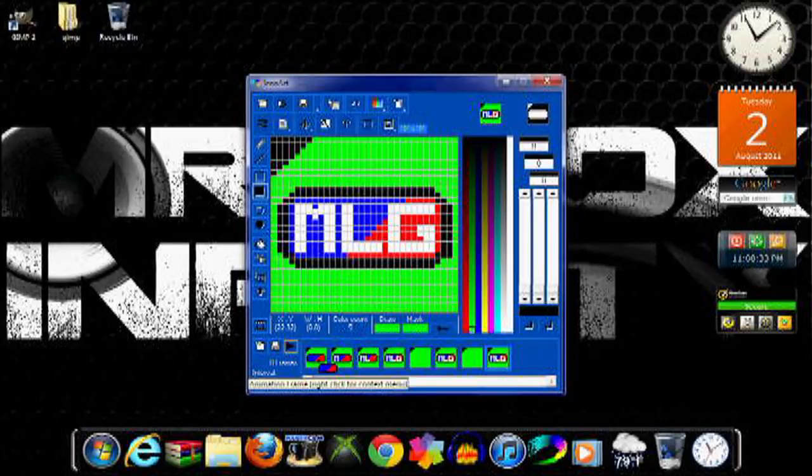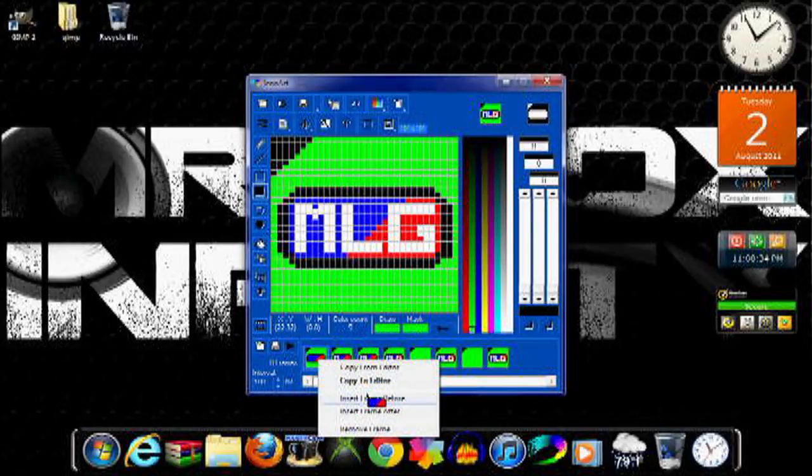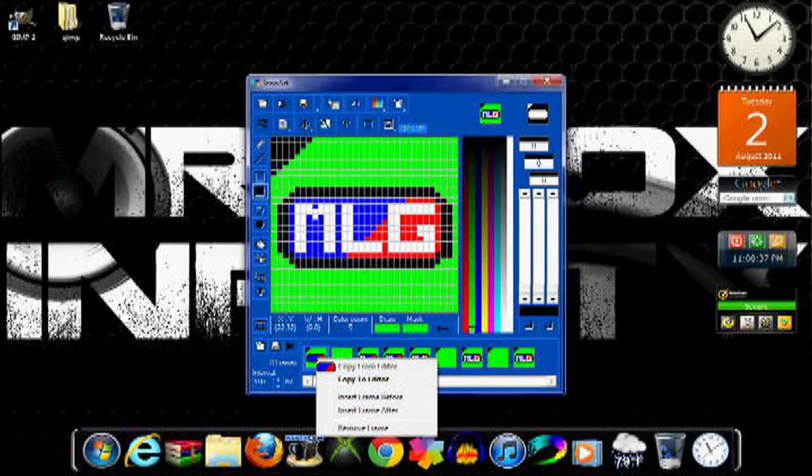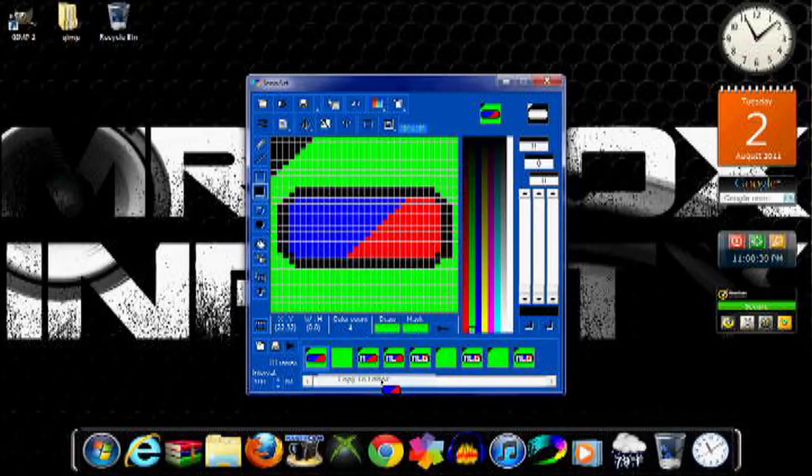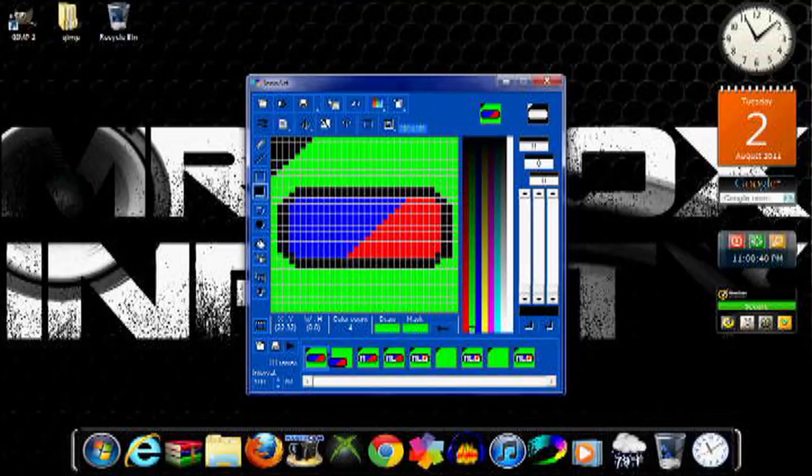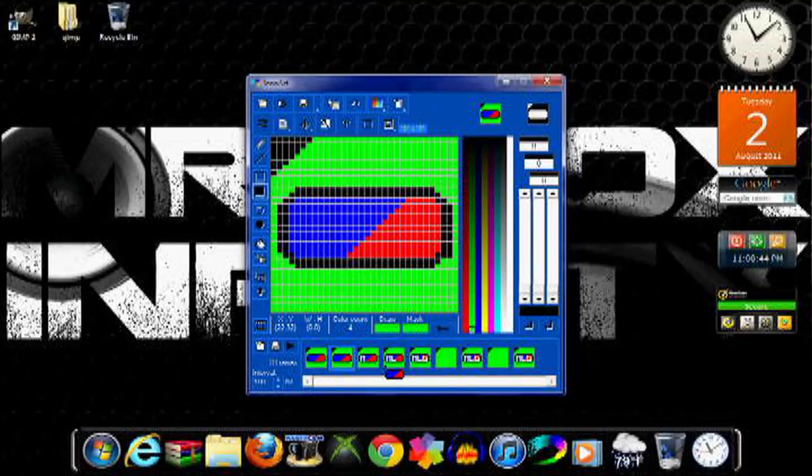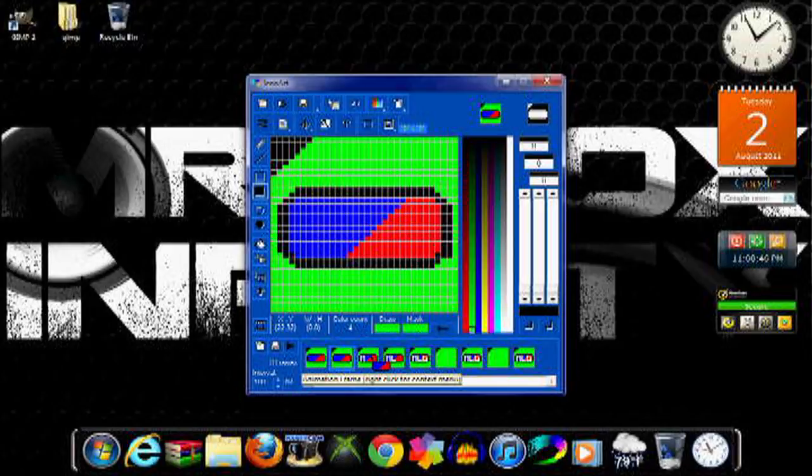So just import a frame after every one. And then copy to editor, and then import it again. And I'll just fast forward past this and I'll show you guys what it looks like when it's done.